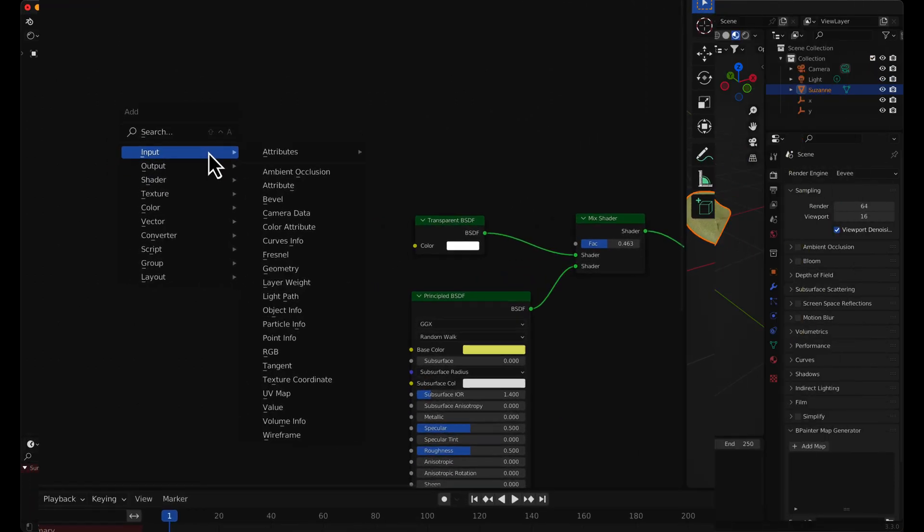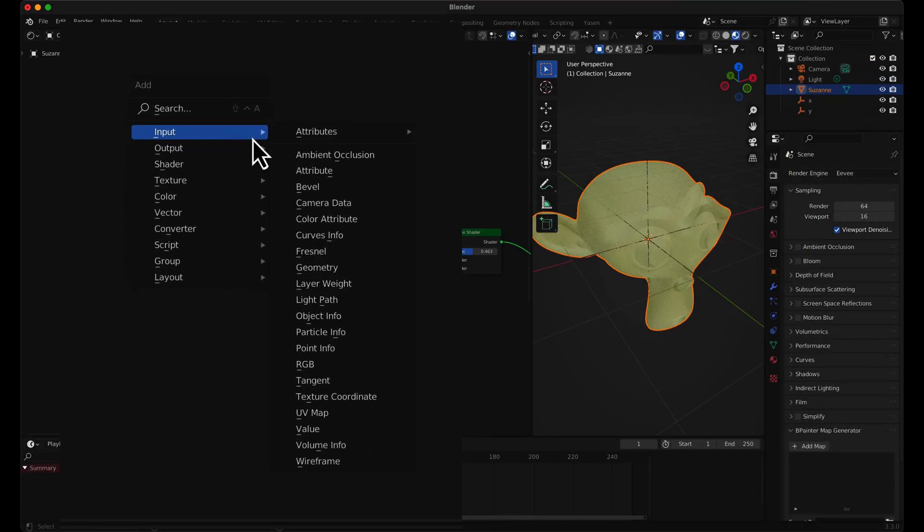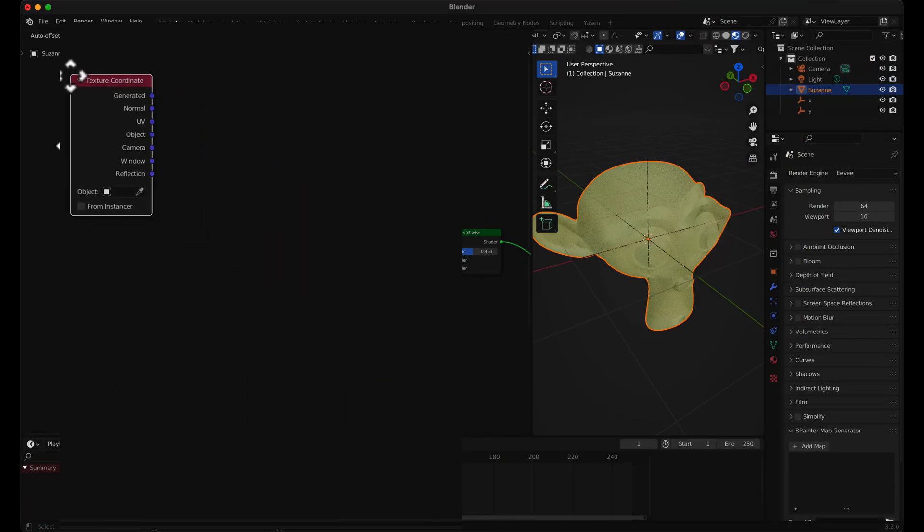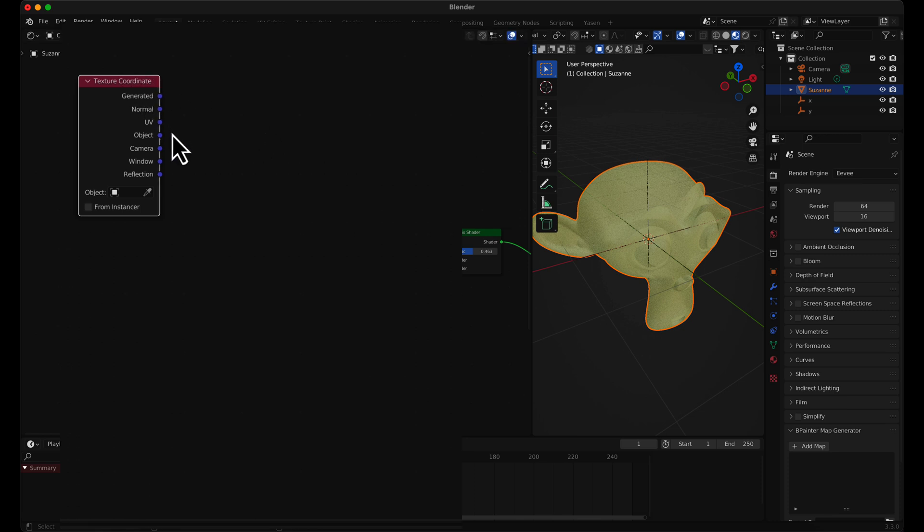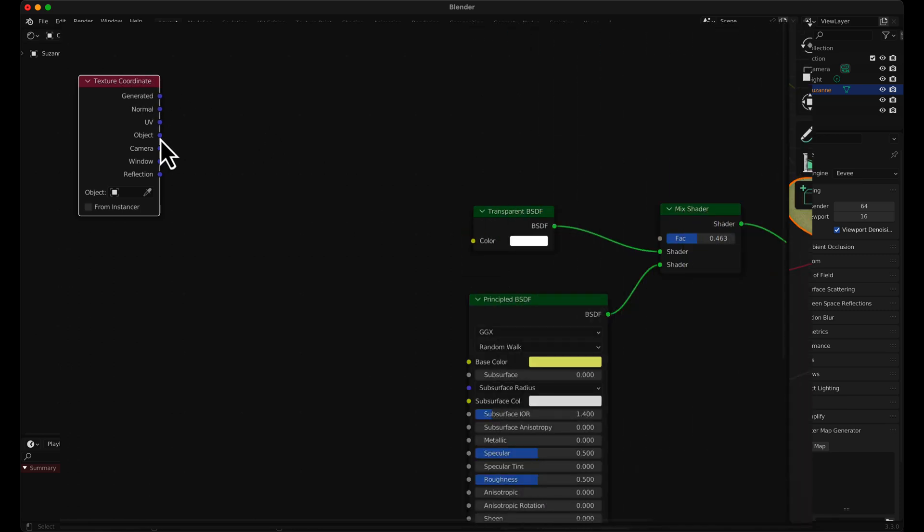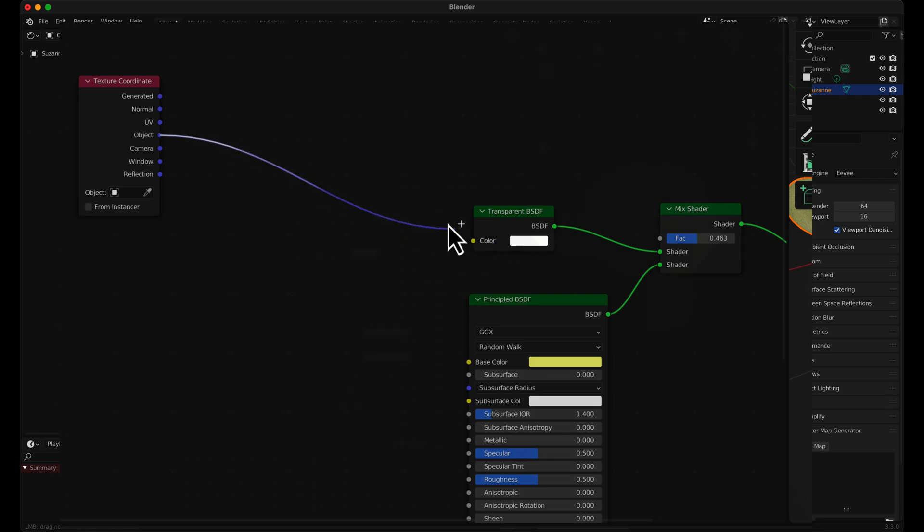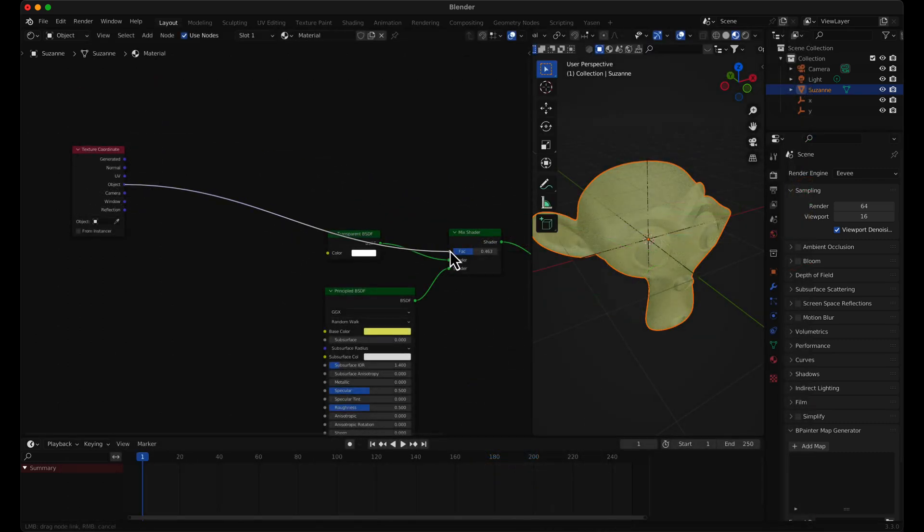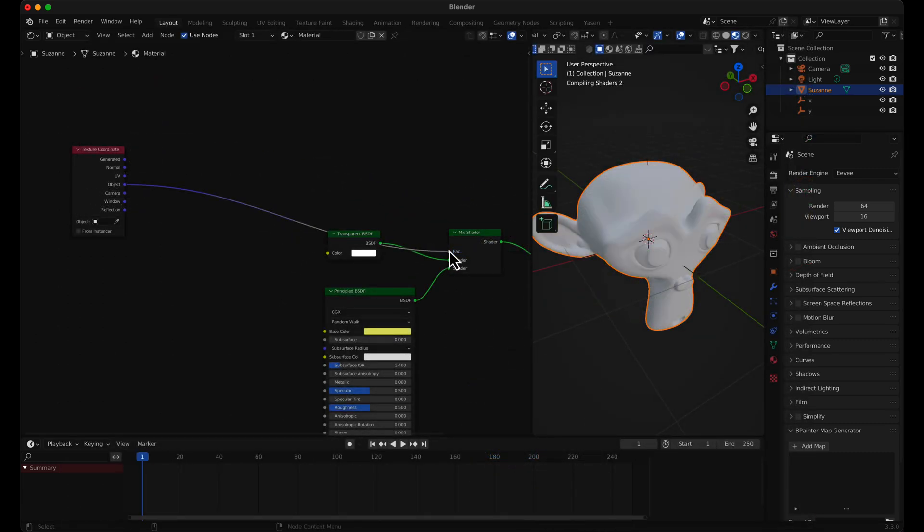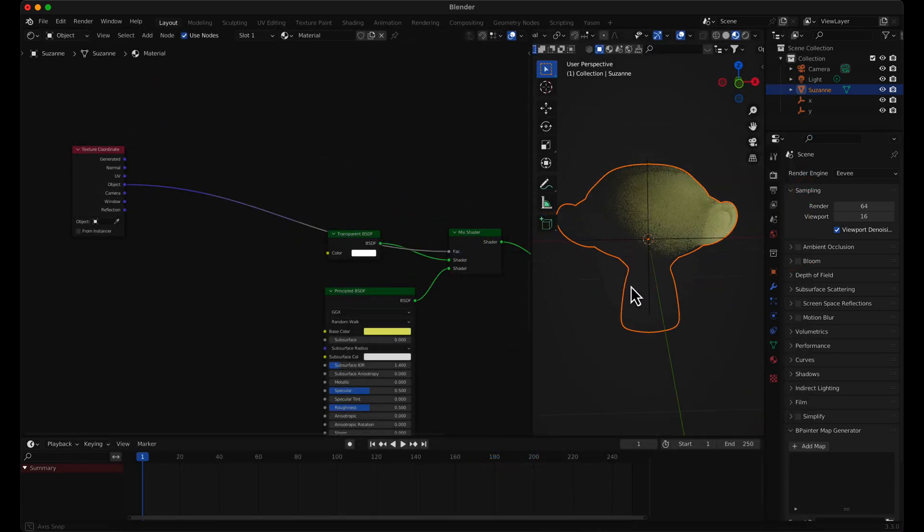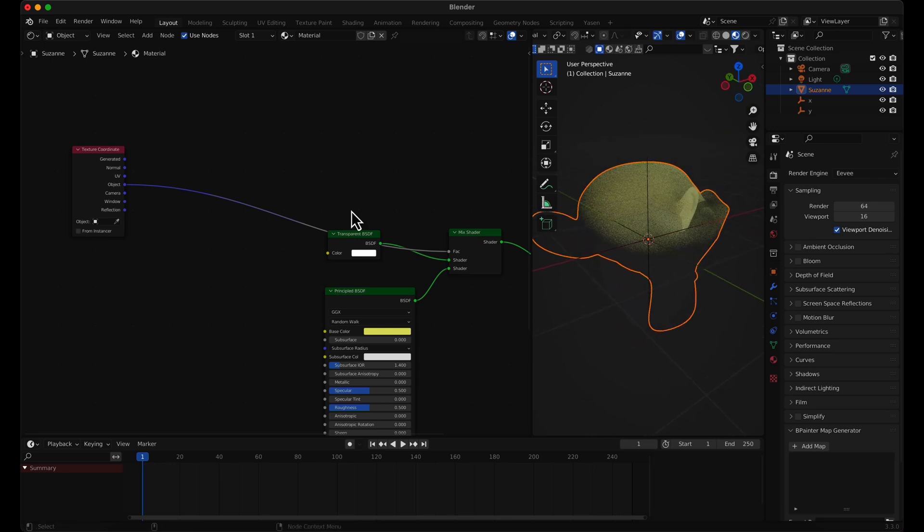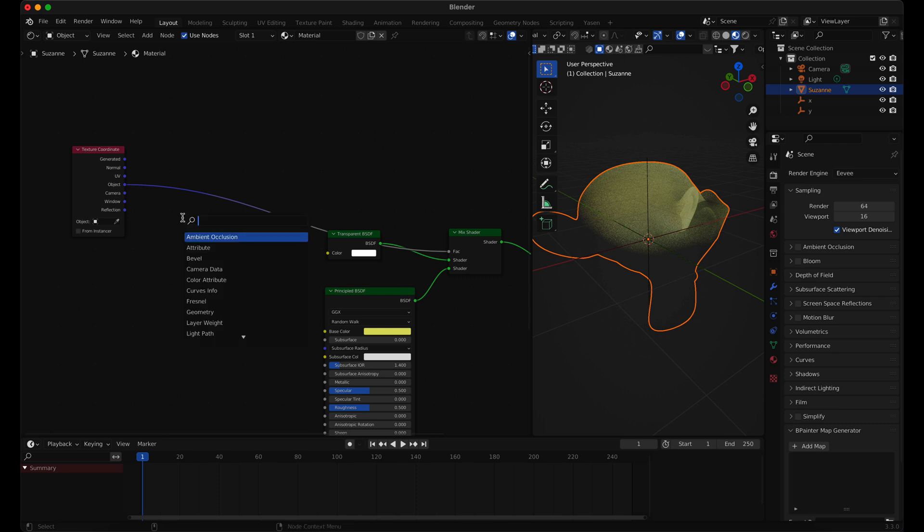To control the position of the transparency, add Texture Coordinate from the Input Menu. Use the separate XYZ node to separate the XYZ vectors.